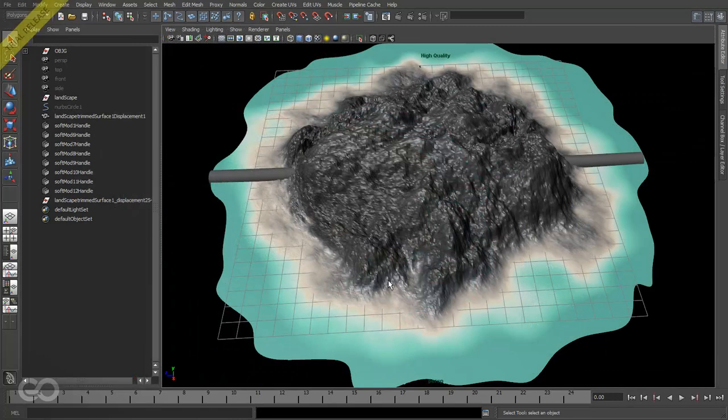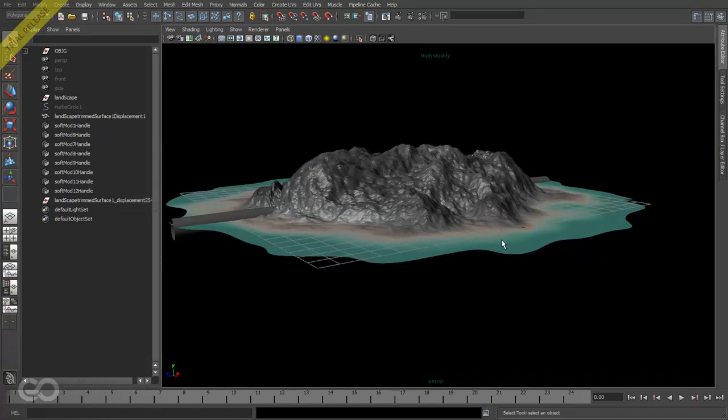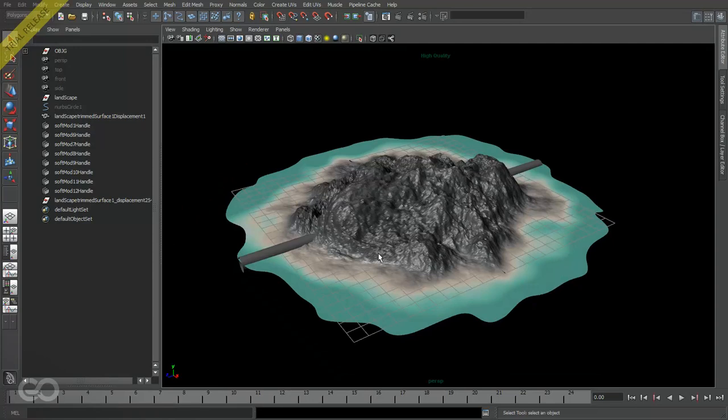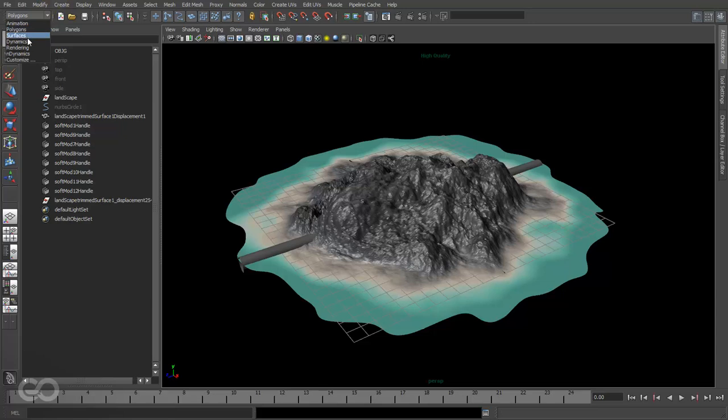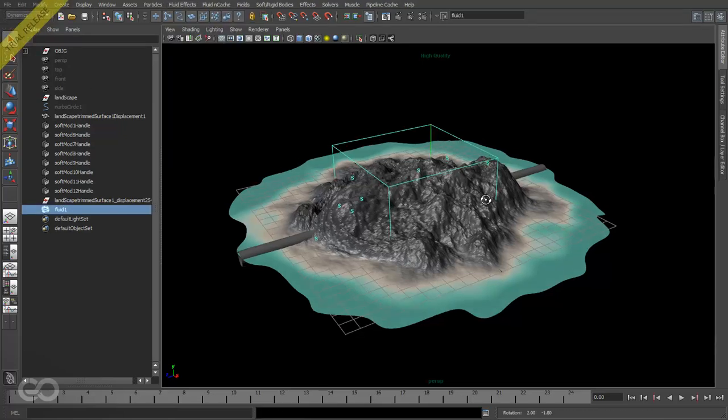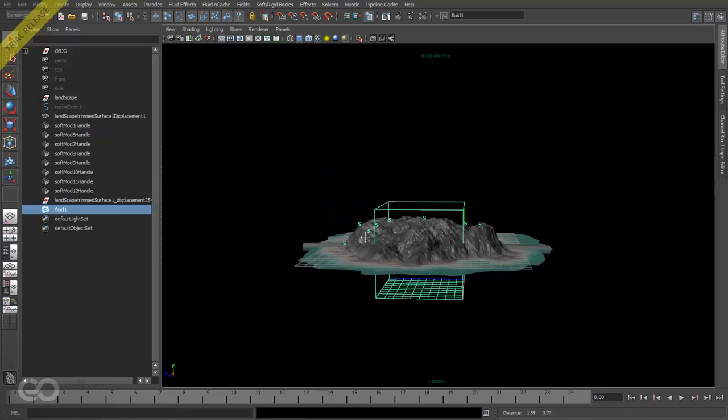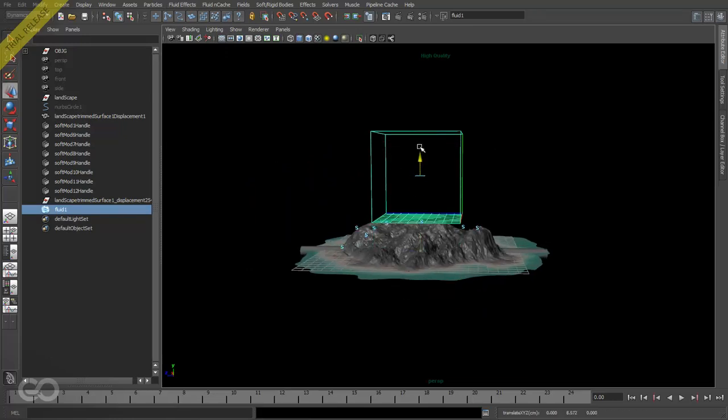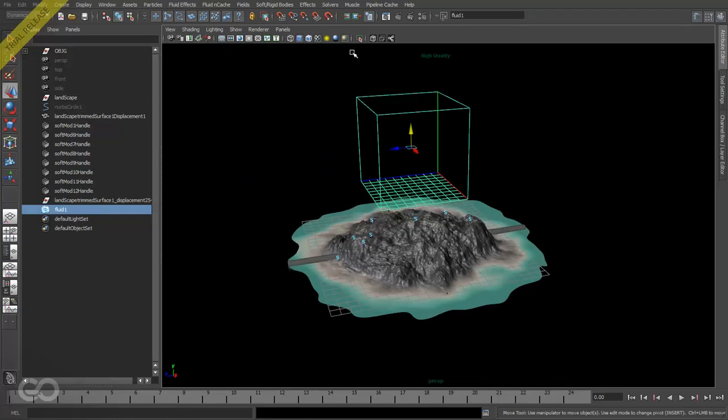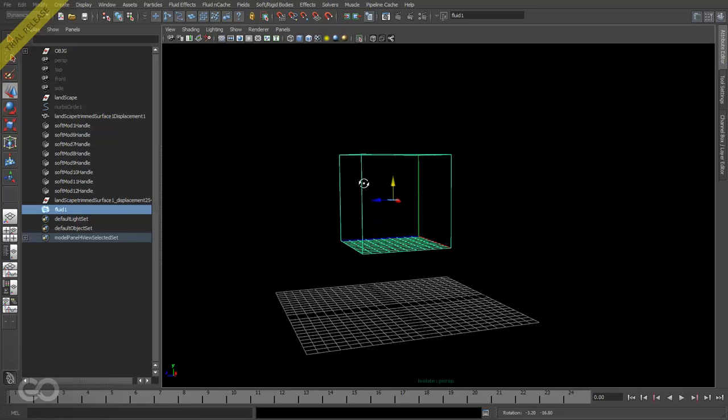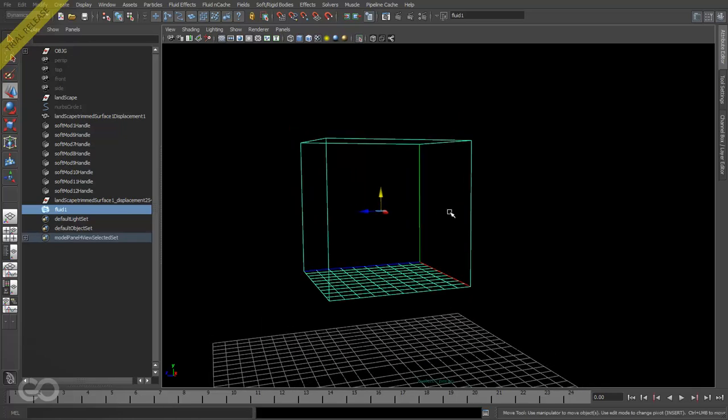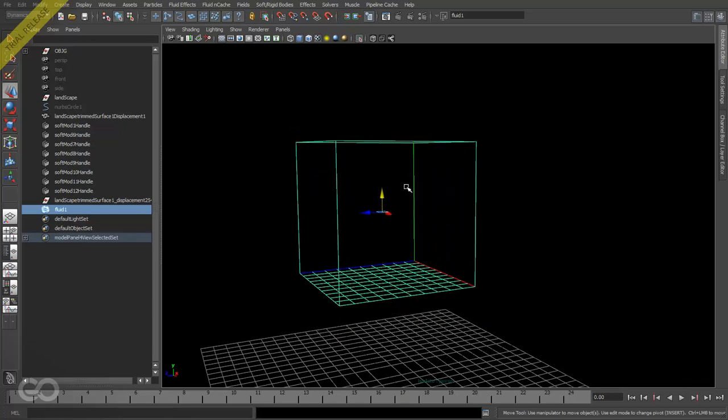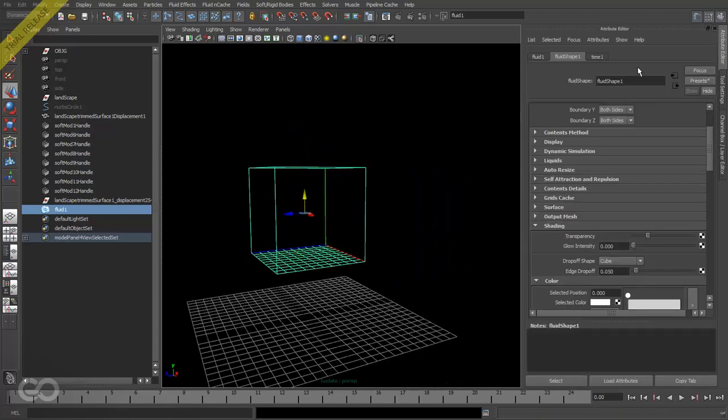In this one I'm going to show you how to create some very simple cloud cover using fluid effects within Maya. So let's switch over to the dynamics menu and start by creating a simple 3D fluid container. Now you can obviously go ahead and try to create an entire fluid effect container on your own, but there's really no point because Maya already comes with several presets. So let's go ahead and make use of them.